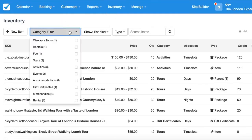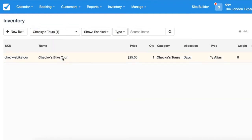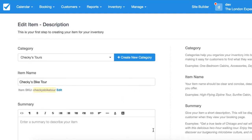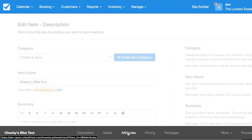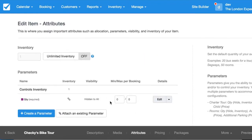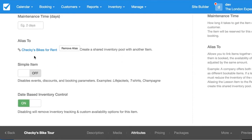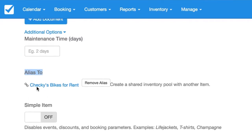Let's go ahead and go to inventory items, and we're going to take a look at our tours first. There's Czechies Tours here, and we're going to go straight to the attributes tab. We'll open it up real quick and go straight down. As you can see here, we have an option called 'Alias To'.